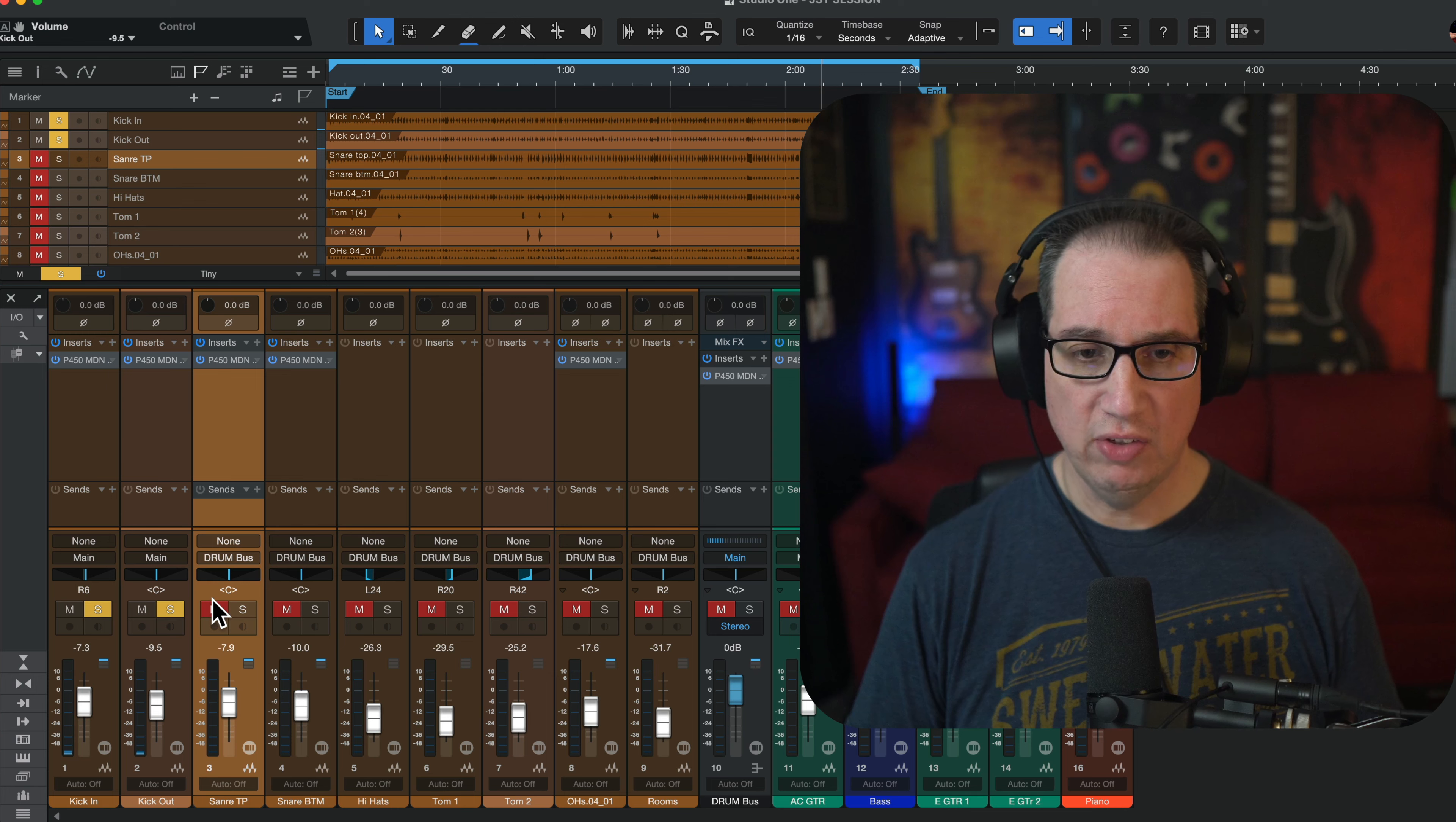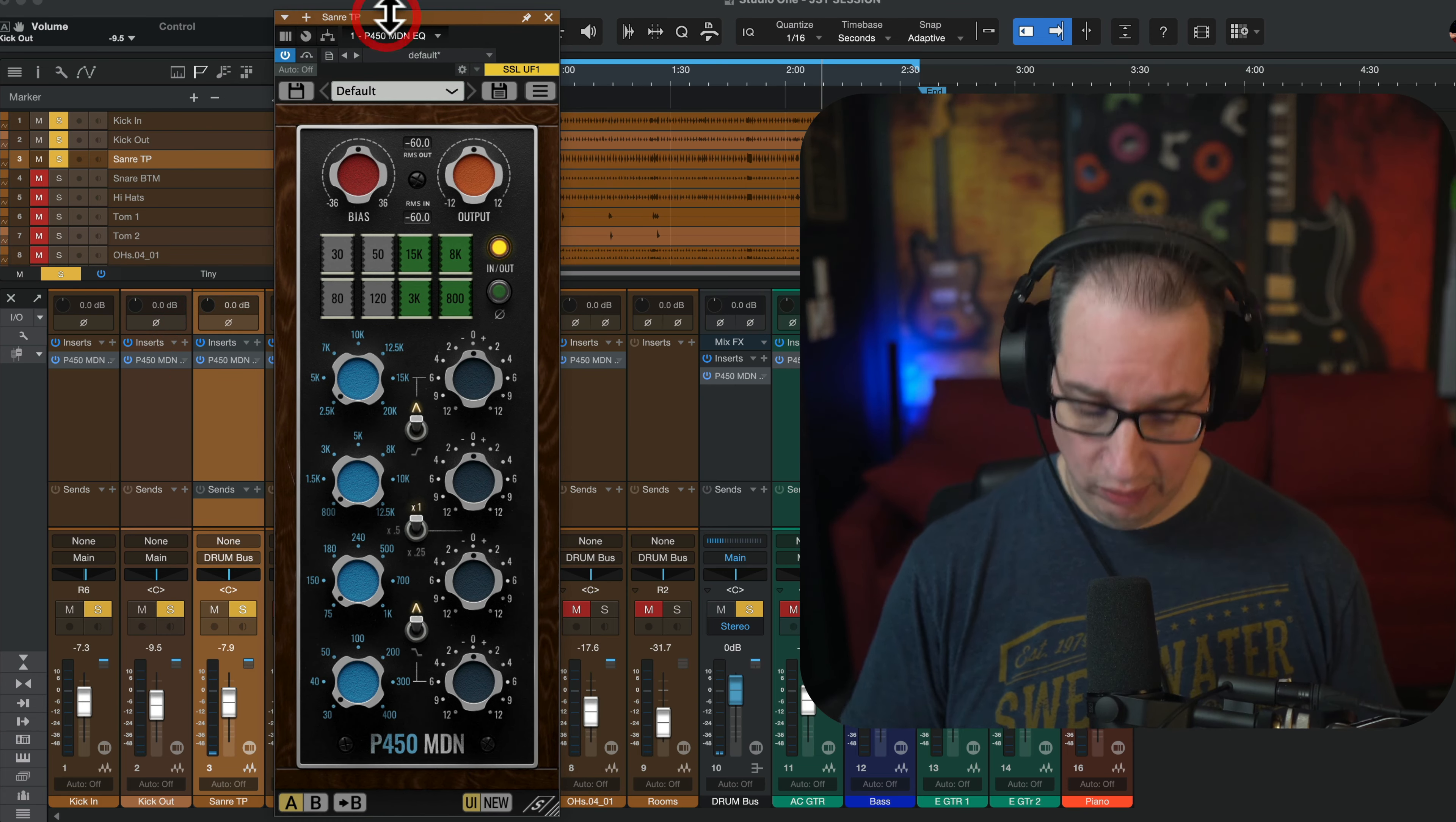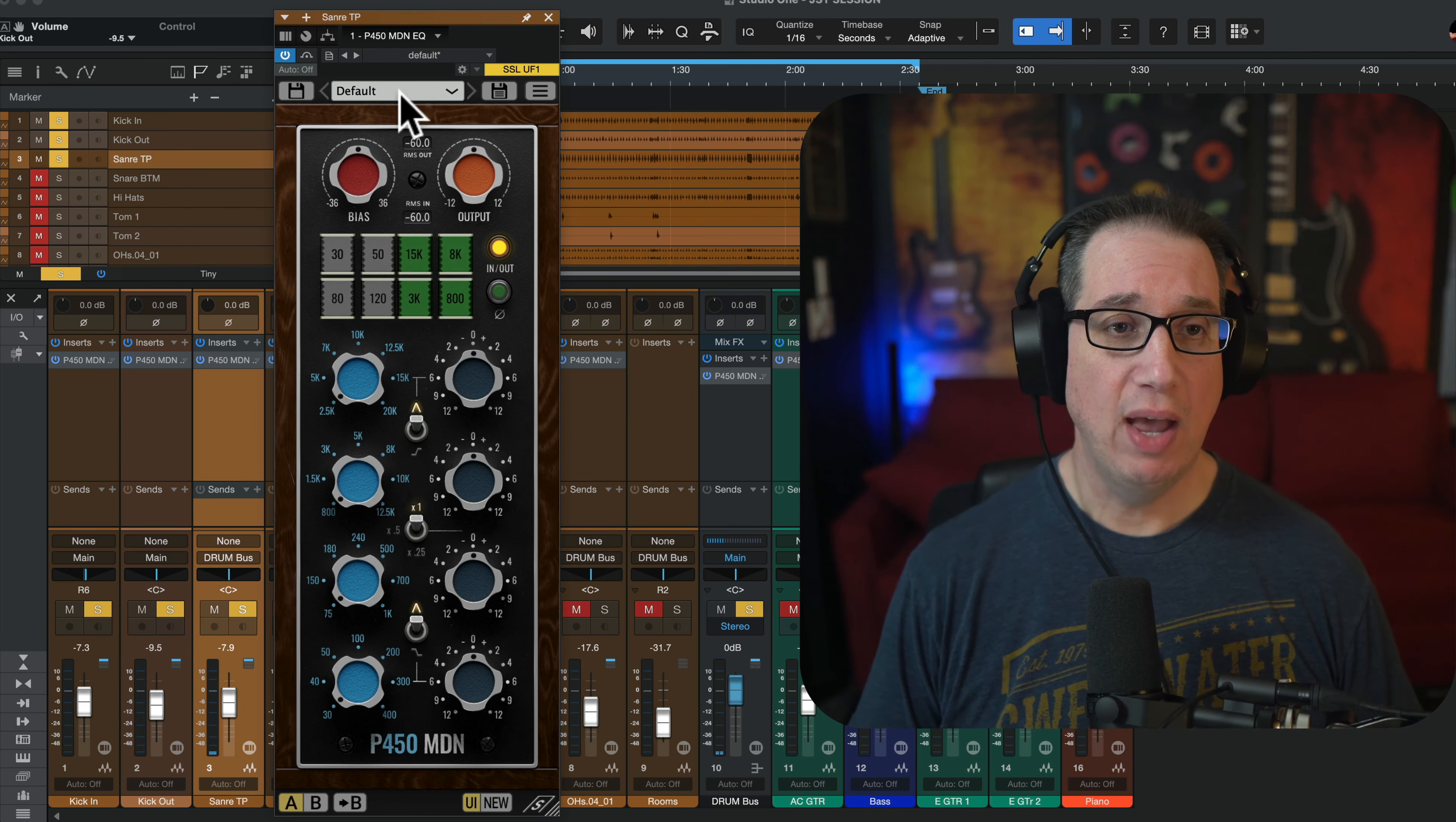Let's go to snare top. We're just going to do kick, snare, overheads, maybe some bass, acoustic guitar. Okay. And you can go demo this plugin. Link will be in the description box. This is not an affiliate video. They didn't give me this. I'm running this in demo mode. You can run it for 15 days in demo mode. I encourage you to do that.